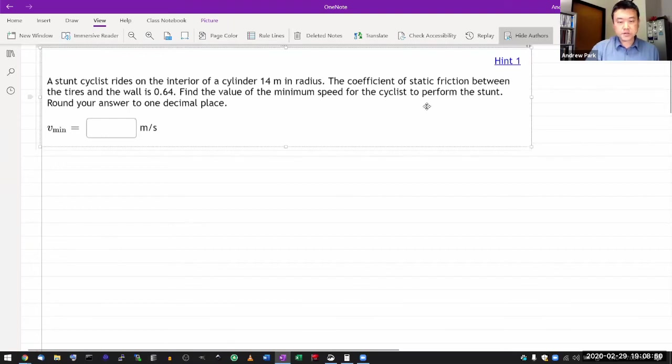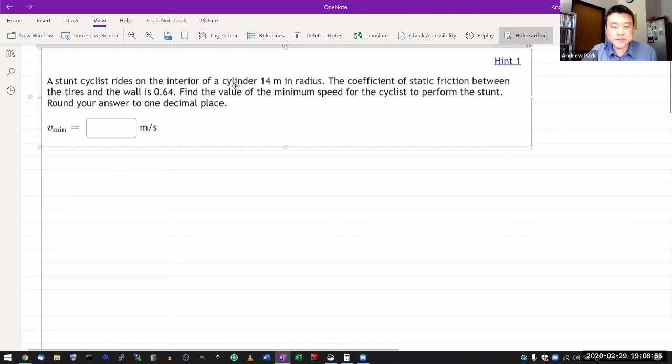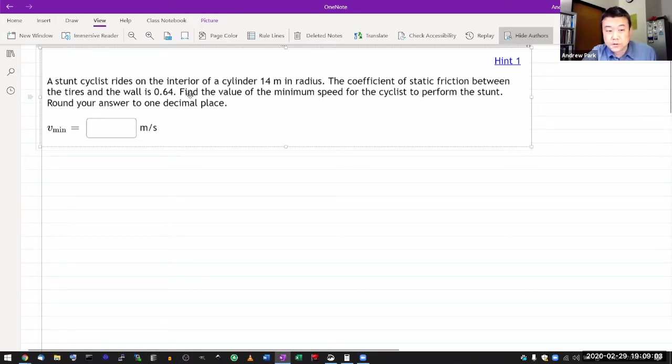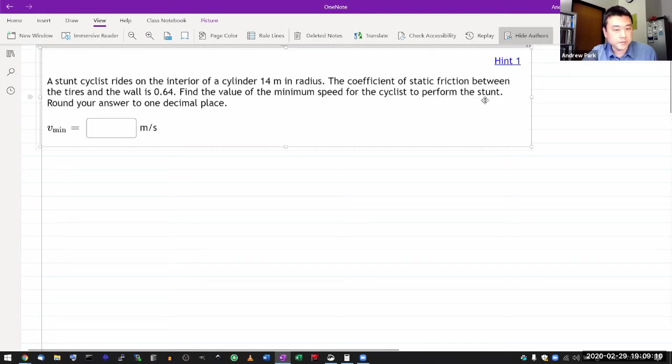You have this question here, a stunt cyclist rides on the interior of a cylinder, 14 meter in radius. Coefficient of static friction between the tires and the wall is 0.64. Find the value of the minimum speed for the cyclist to perform the stunt.